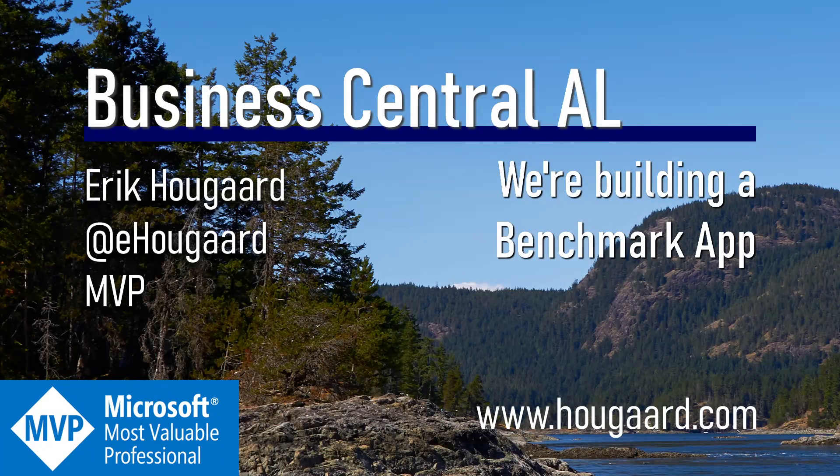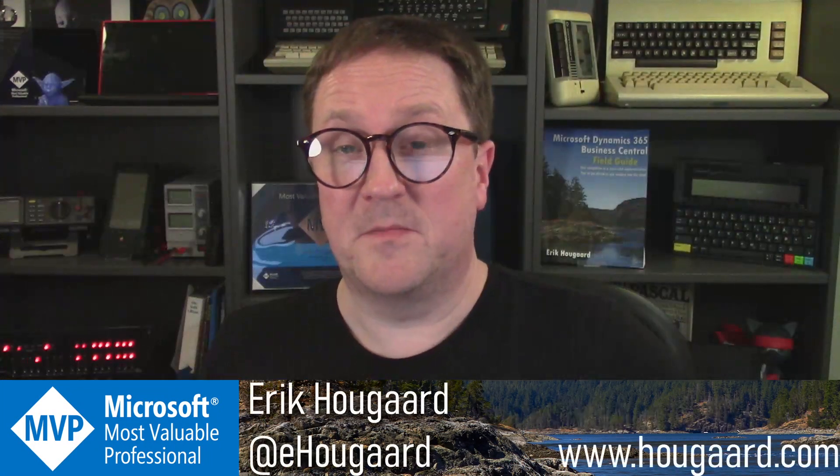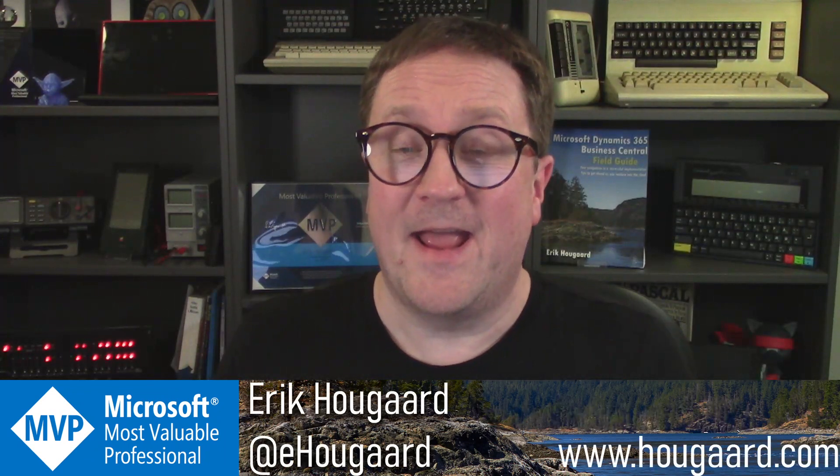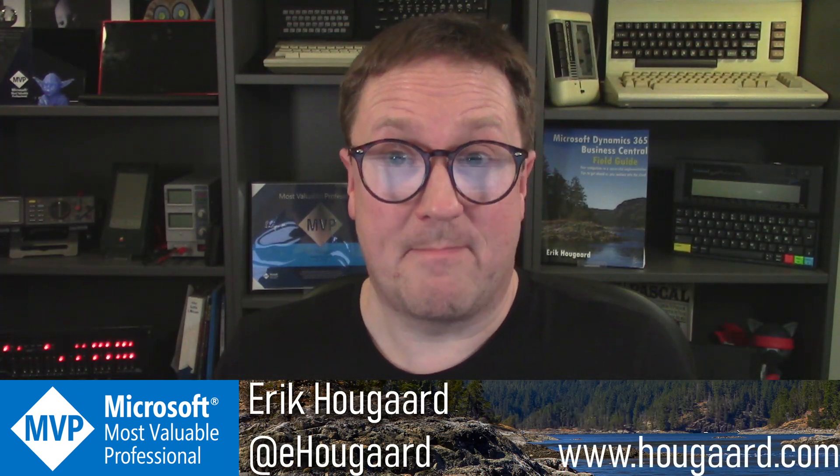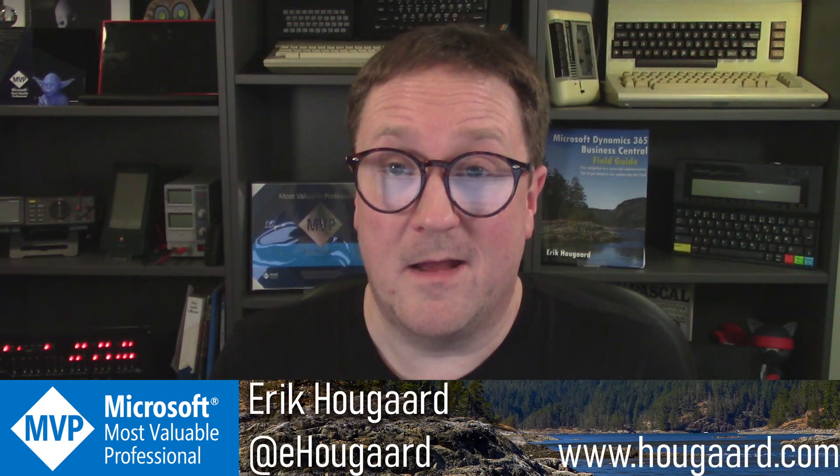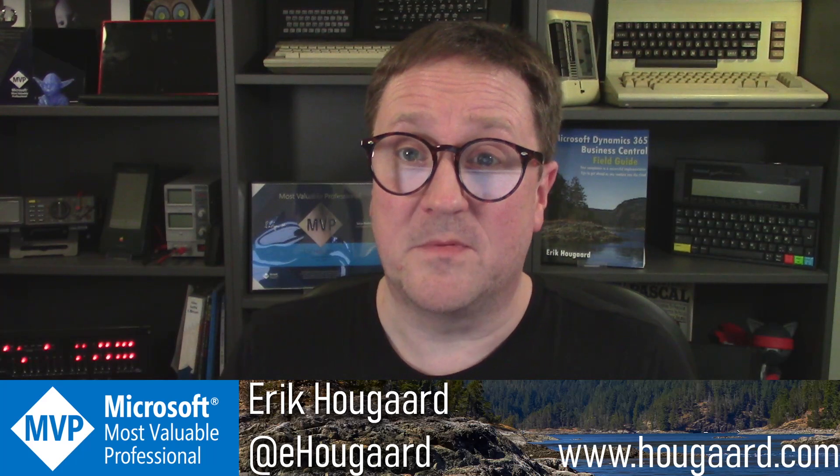Hi, and welcome to We're Building a Benchmark App. Hey, my name is Eric. And as the title says, we are building a benchmark app.